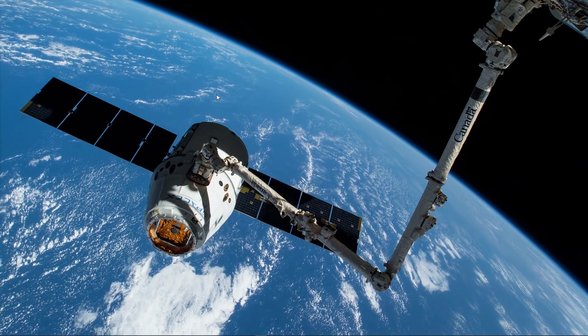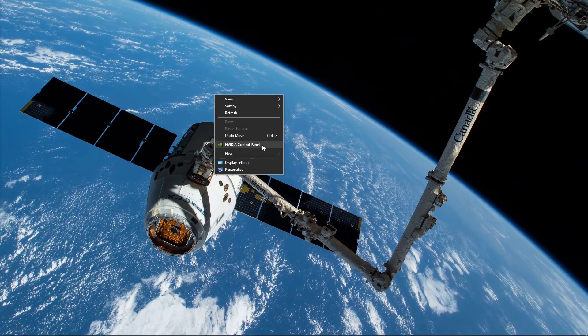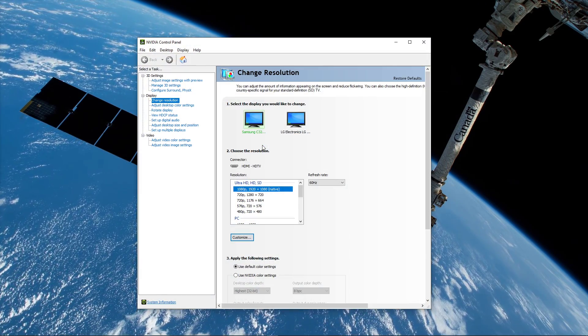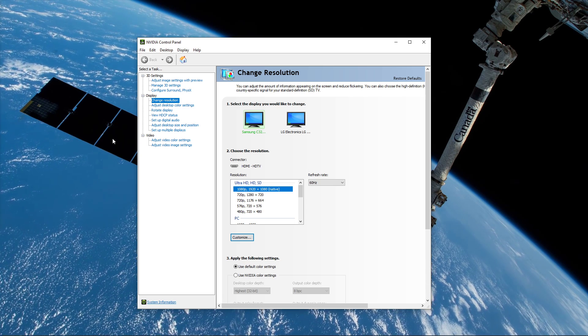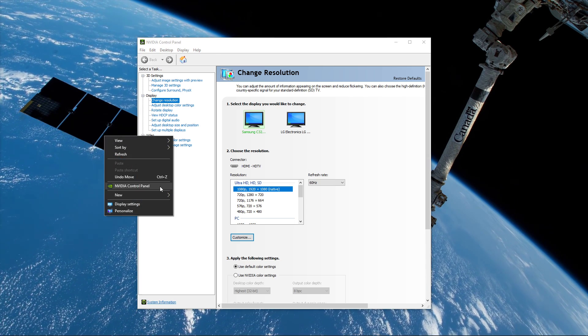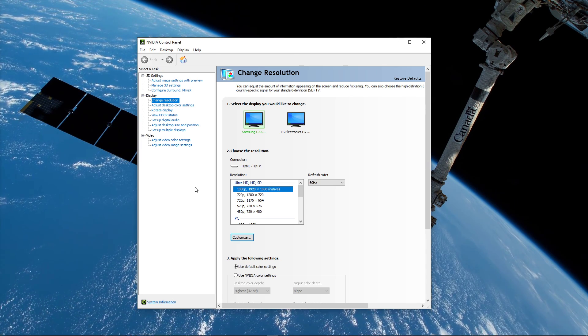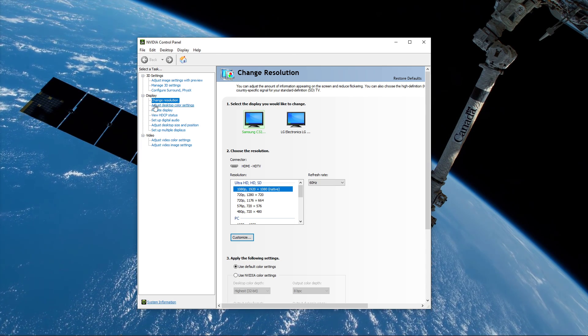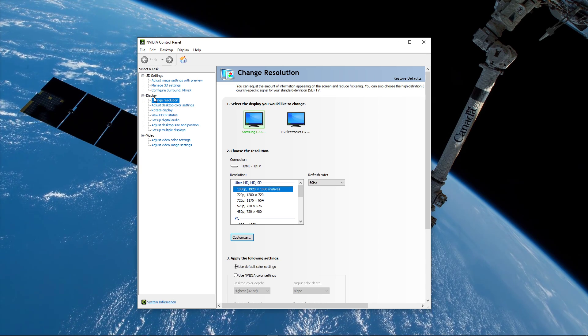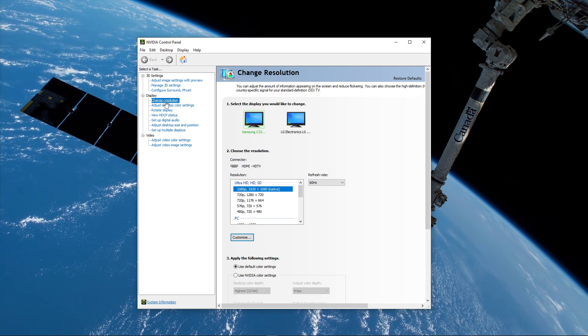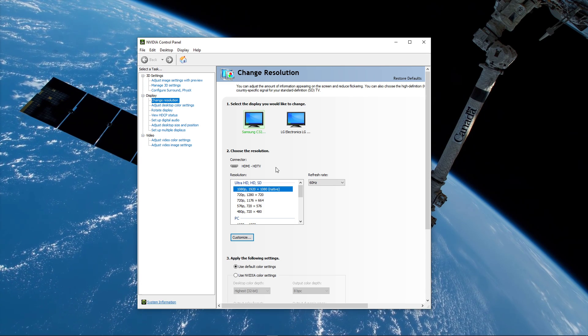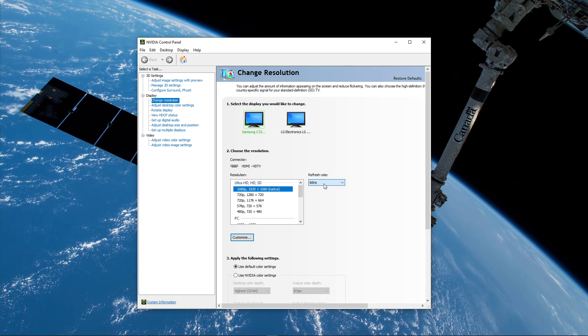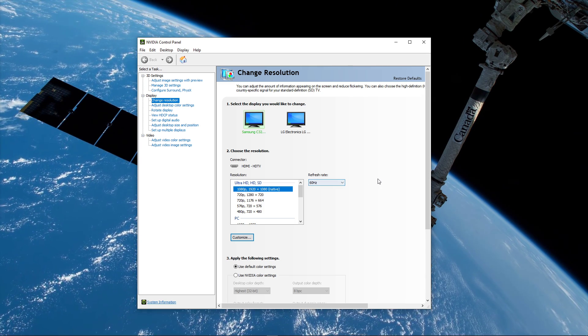Next, open up your NVIDIA control panel if you're using an NVIDIA GPU or AMD equivalent. You can do this by right-clicking your desktop and selecting it. On this window, navigate to Display and then Change Resolution. Here, under Choose the resolution, make sure to set your display refresh rate to the highest possible refresh rate.